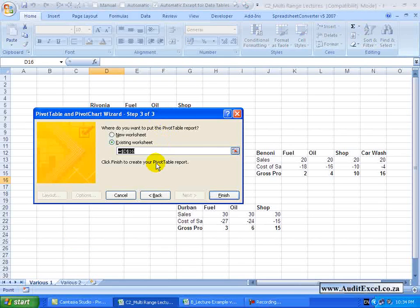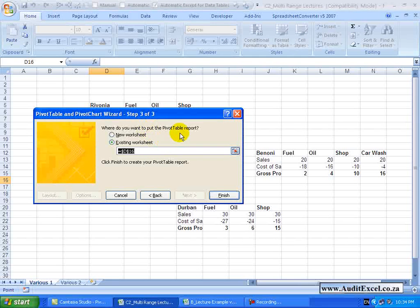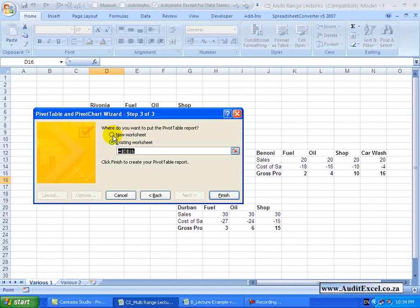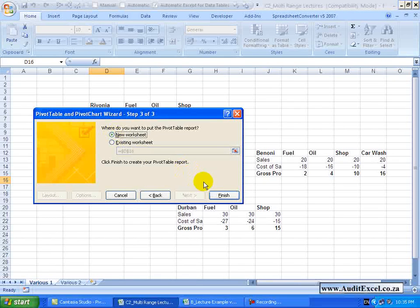We are now asked where we want to place the Pivot Table, so either in the existing worksheet or in a new worksheet. I am going to put it in a new worksheet and I am going to say Finish.